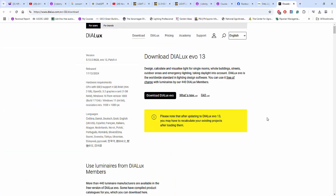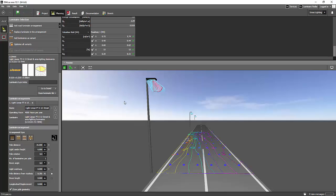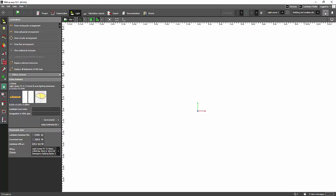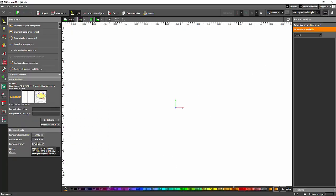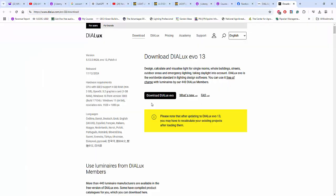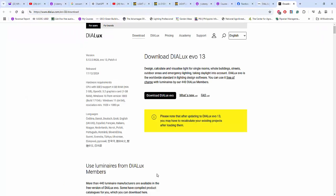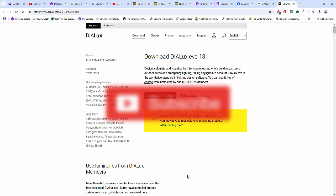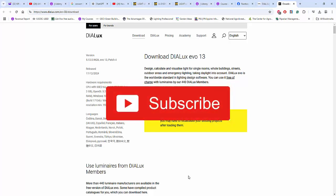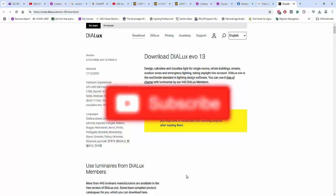Next week we will start with this Dialux Evo basics, and we're going to use all of these new features in our lighting calculations and lighting design. See you again tomorrow. Don't forget to subscribe. Happy New Year. Bye.